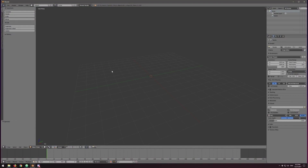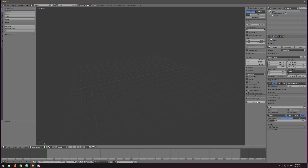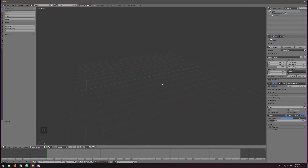Blender is going to look roughly like this when you open it for the first time — there will probably be a camera, a cube, and a light in the scene. If you do have those things on your screen, all you have to do is hit A to select everything, then press Delete, and then press OK to delete everything in the scene, because we want to clear it out before we start working.